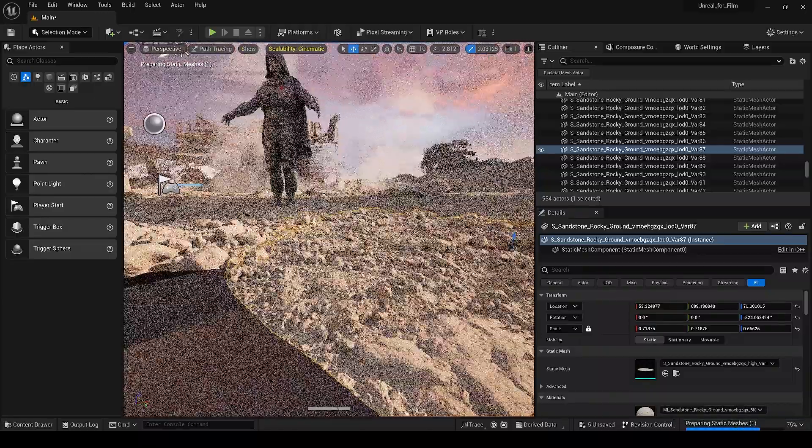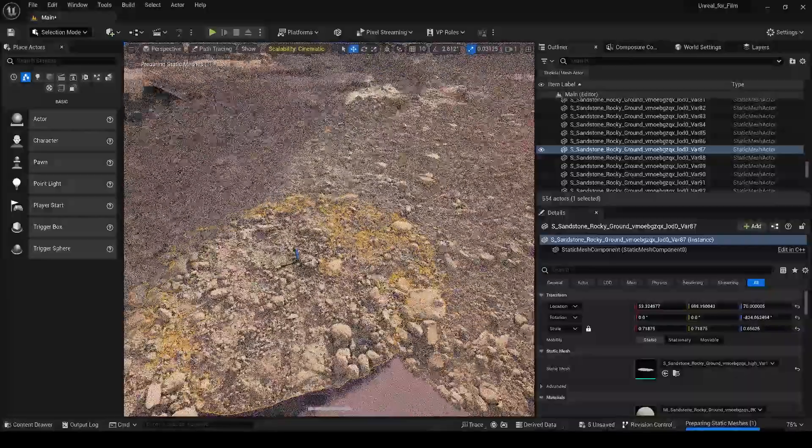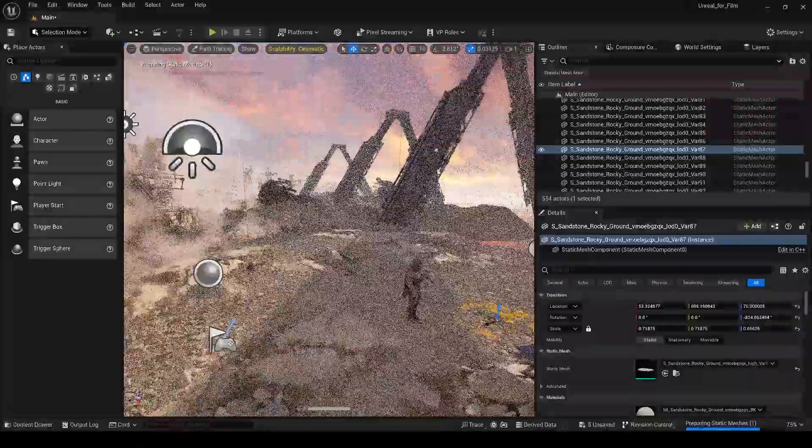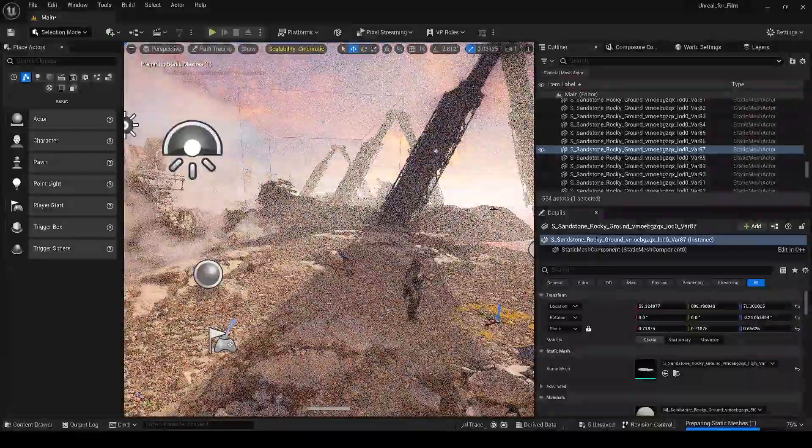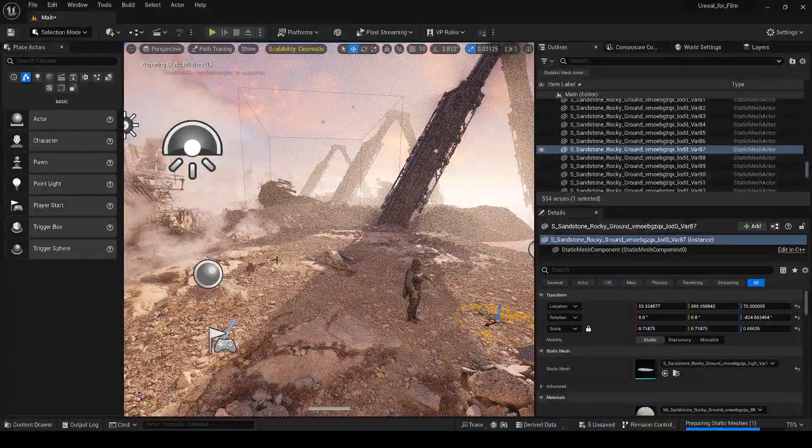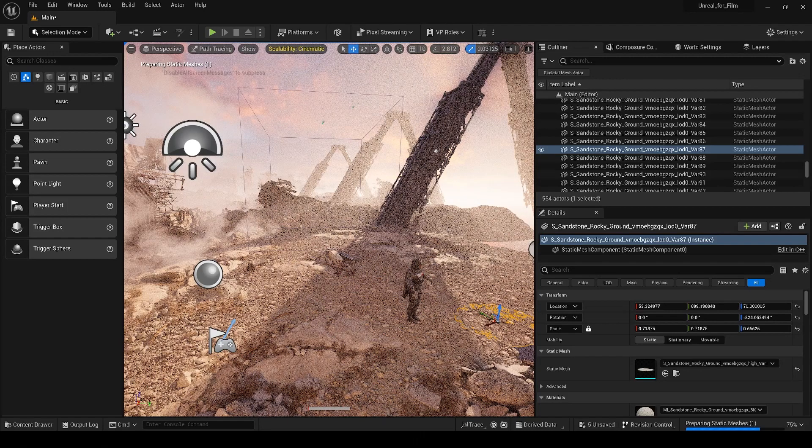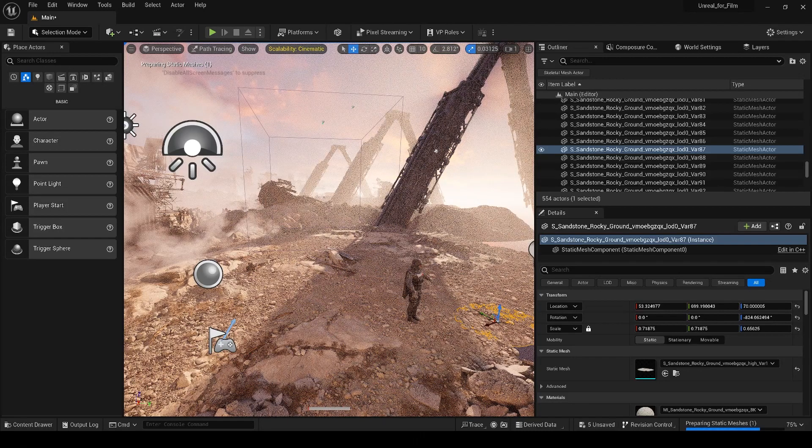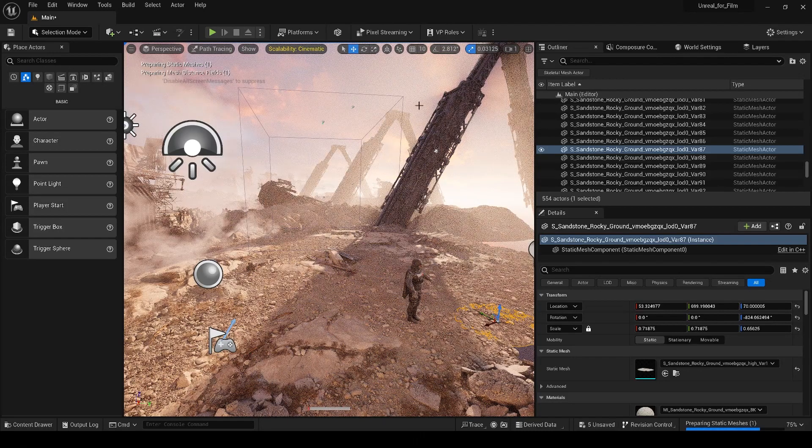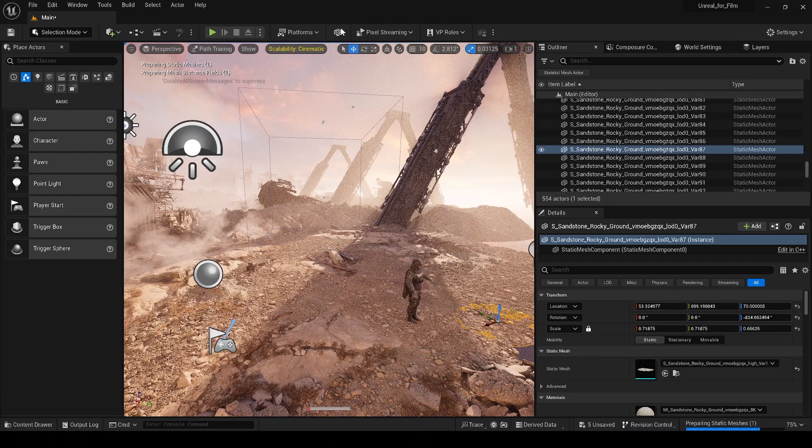And now you can see that we have our full level of detail on every mesh in our scene without having to tediously go through, find every mesh in our scene and convert it so that it is optimized for the path tracer. So you can see this is a really convenient plugin.